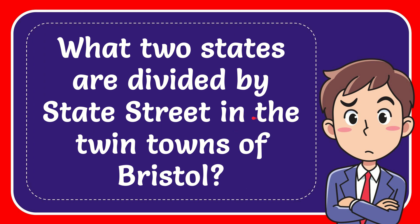In this video, I'm going to give you the answer for this question. The question is: what two states are divided by State Street in the twin towns of Bristol?